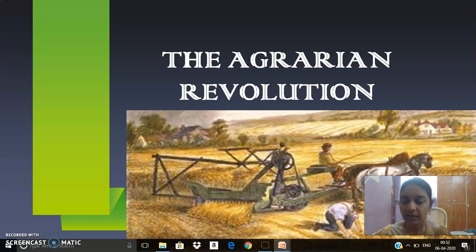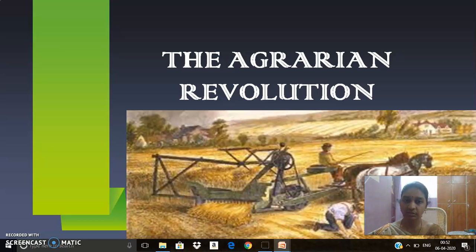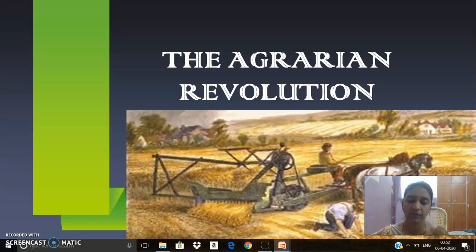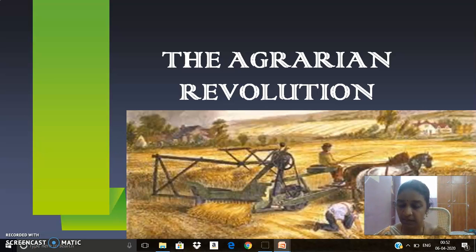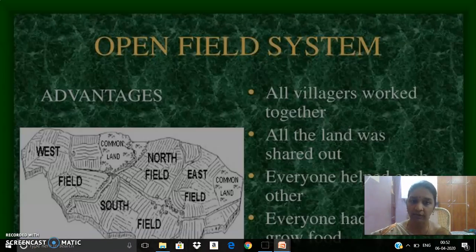The definition of Agrarian Revolution implies a great change that took place in the second half of the 17th century and the first half of the 18th century. In this revolution, the old system of farming disappeared, leading to new and innovative methods of farming.